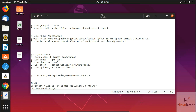Welcome once again to LinuxHint.com YouTube channel. In this video, we're going to show you how you can install Tomcat in your Ubuntu system. Tomcat is an open source web server and servlet container from Apache. It allows JSP or Java Server Pages code to run, as well as Java servlets.